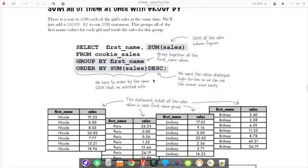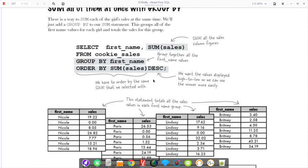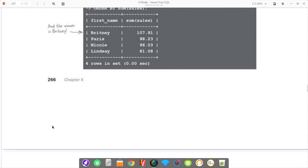You can do multiple function queries at once. You can say select first name comma sum of sales from cookie's sales, and we use group by. Group by says for each cluster or for each set of rows that start with this name, put them all together. You order it by the sums in a descending manner. We want the top row to be the person with the most cookie sales, and the bottom row to be the person with the least cookie sales. We want to have first name and their total cookie sales.